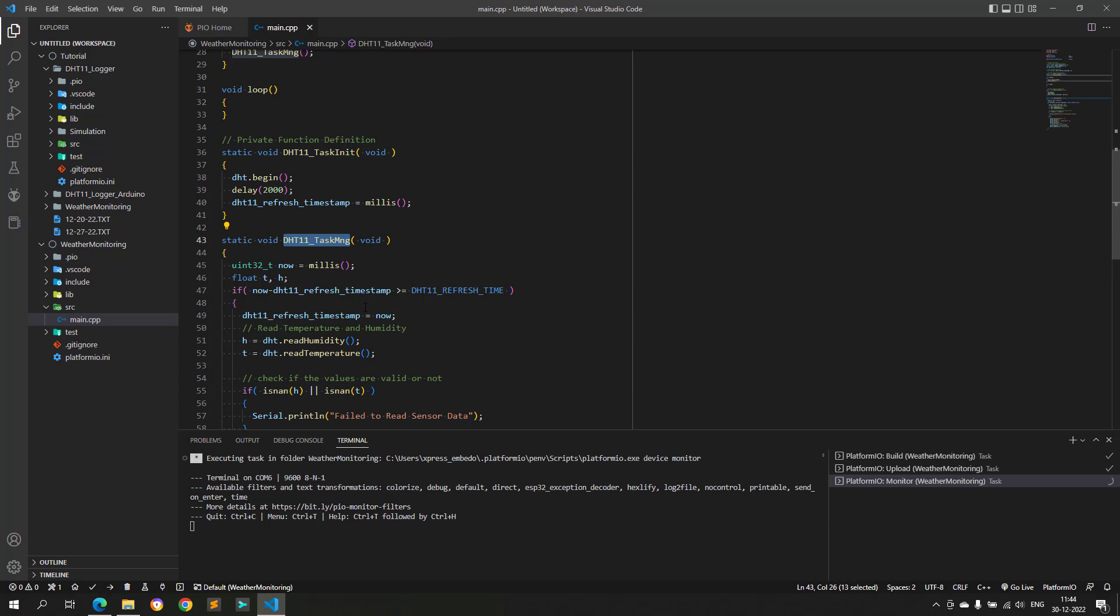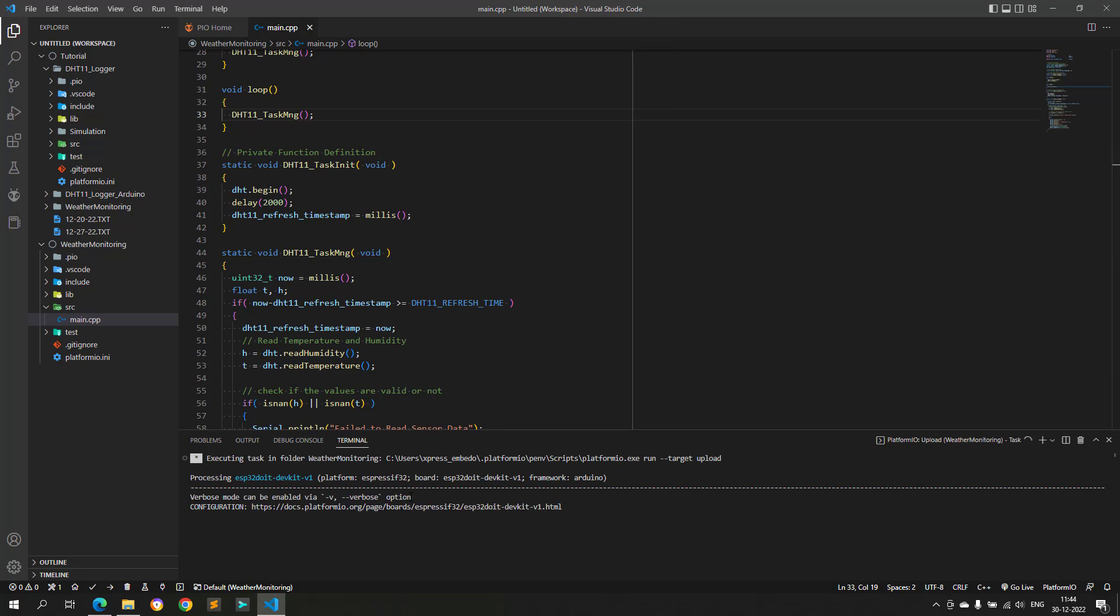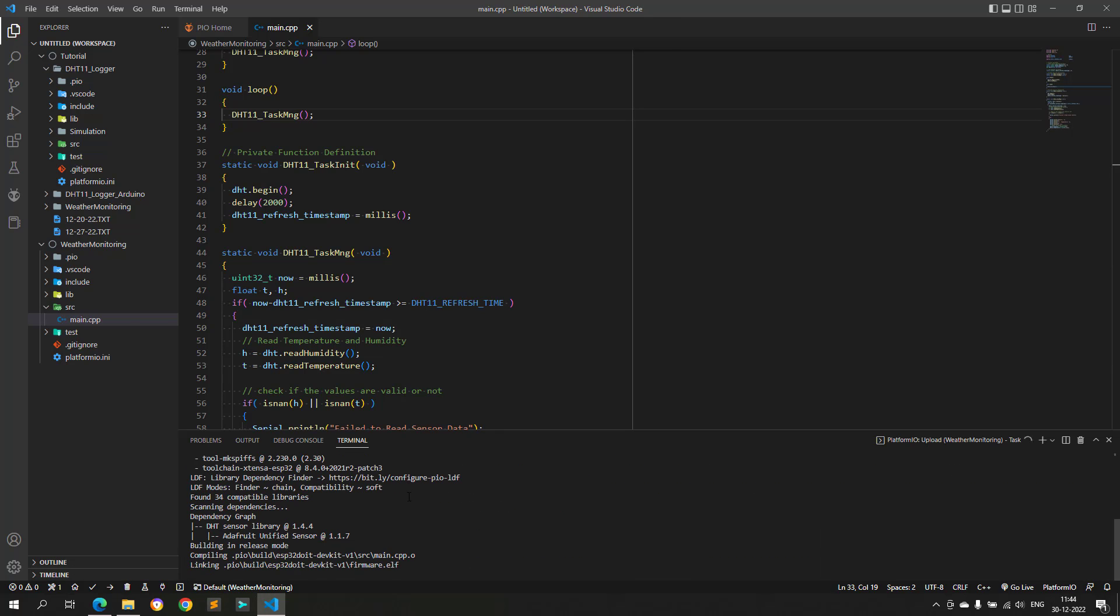As we can see there is no data coming from the ESP32. And, this is because I forgot to call the DHT task manager function in the loop function. Let's build and upload again.